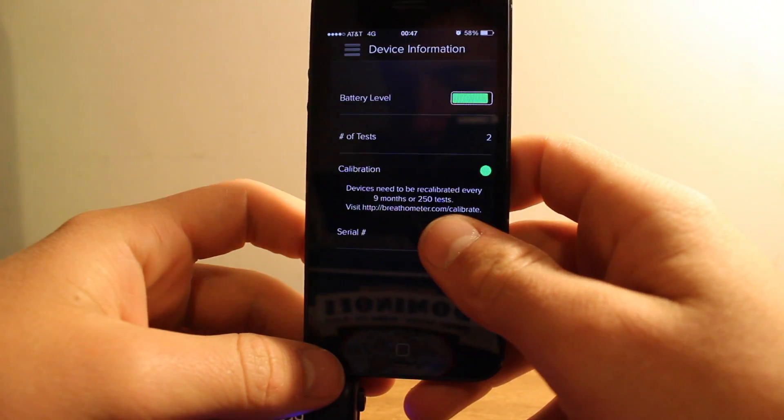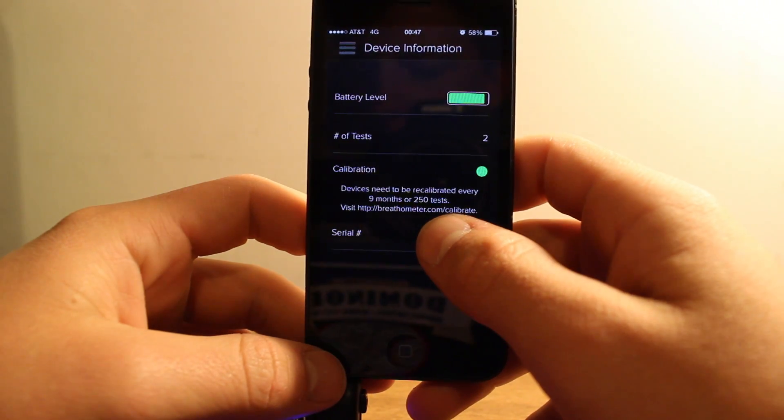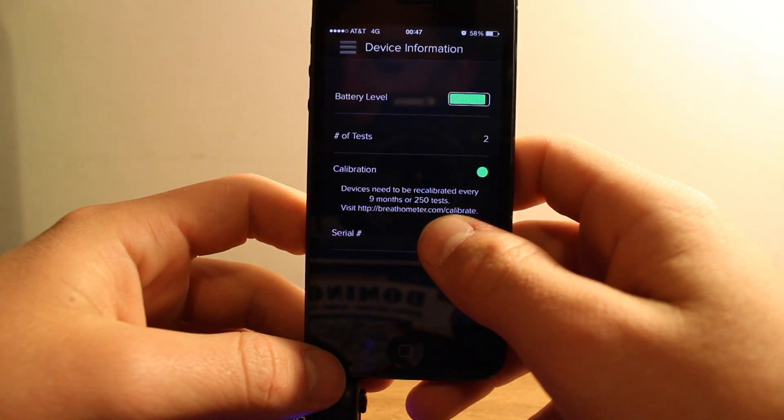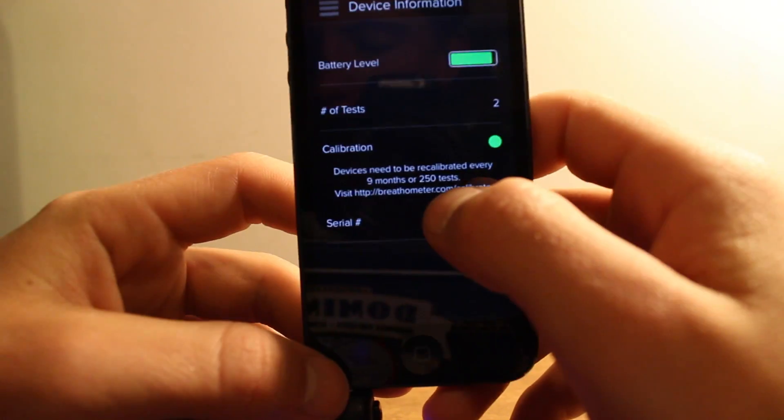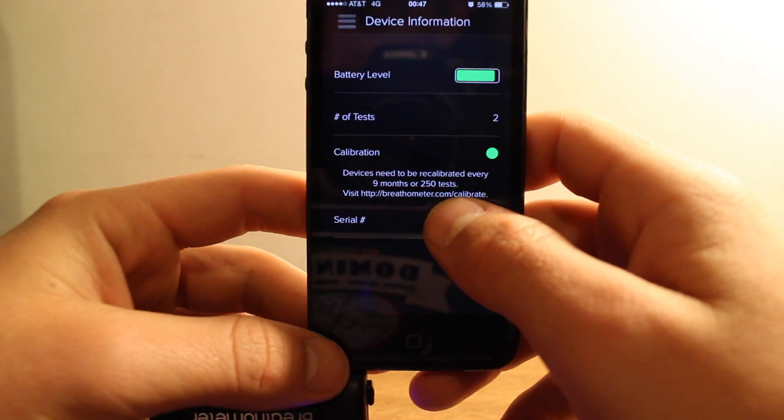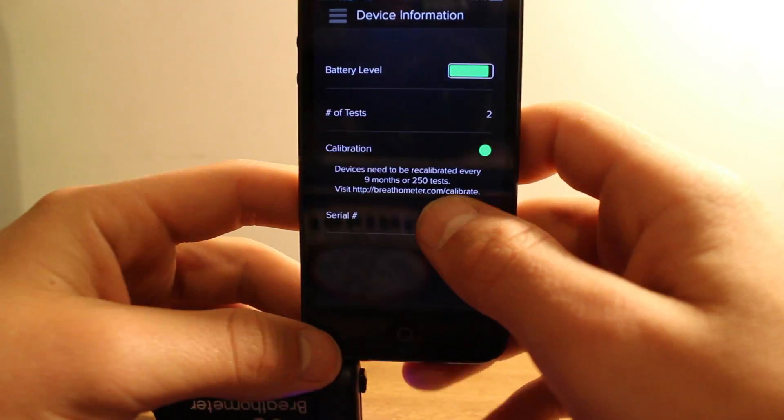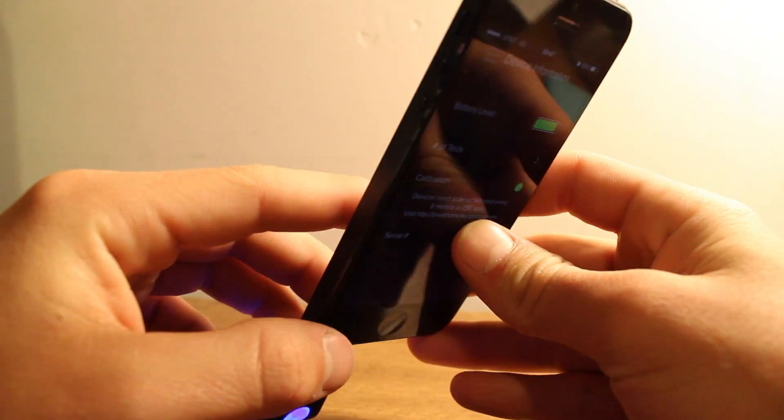There's also about the device information thing. It shows you the battery level, the number of tests, the serial number, and if you have to calibrate it or not.